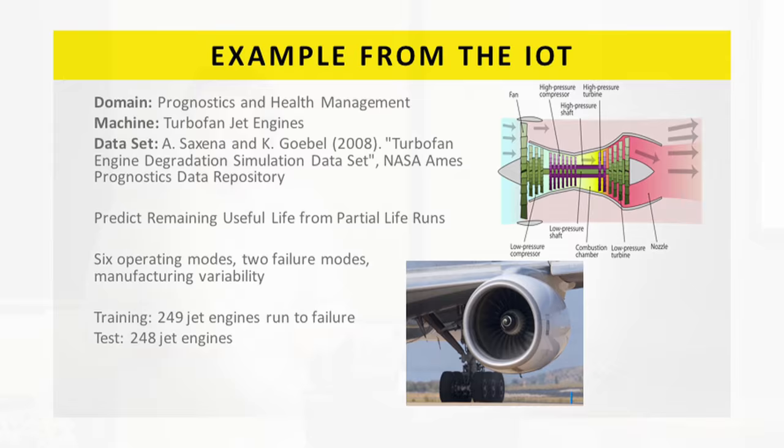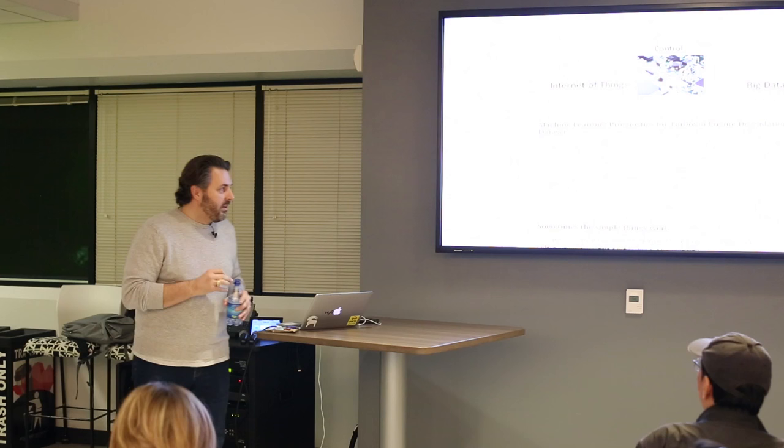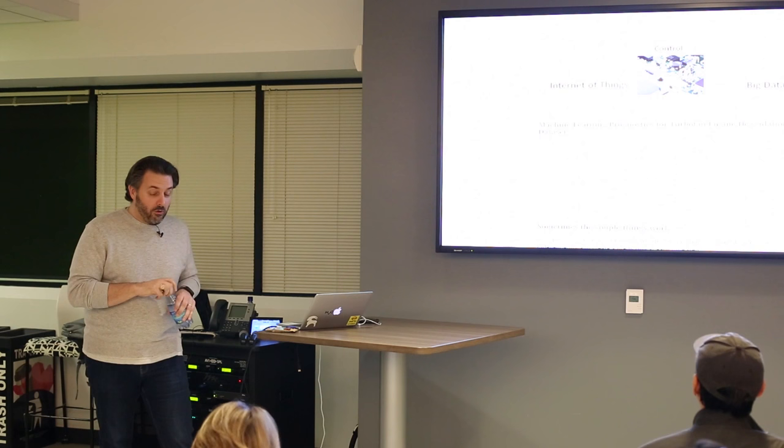They generated the data. They simulated a few things in the data that made it nice and hard. And the things that they simulated is they simulated manufacturing variability. So every one of them already came out with manufacturing variability because that's what happens. They simulated - they actually produced four data sets. The most complicated one, the one I used here, which is they simulated two failure modes. So there are actually two different failure modes that each one of these engines could go through. And then they simulated them in six different operating regimes.